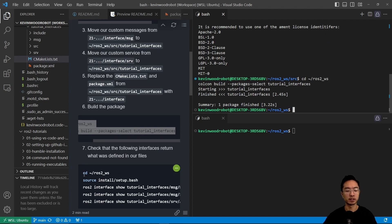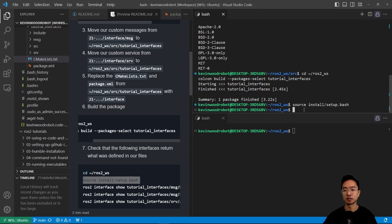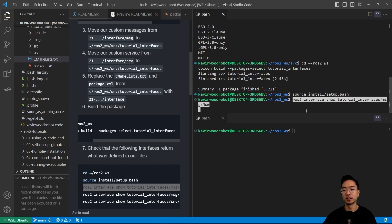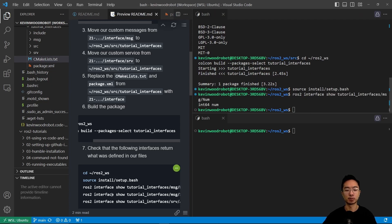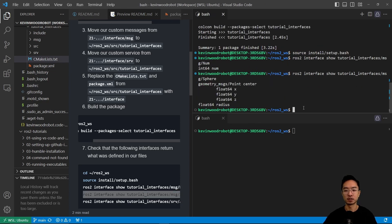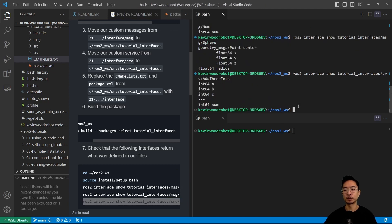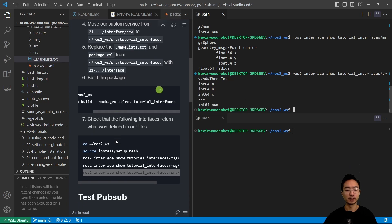We can quickly check if everything is working by sourcing install/setup and then checking the messages one at a time. Running the interface show command for Num outputs it as we defined it. Then we check the Sphere, and then the service. Running all three commands verifies that everything is working properly.